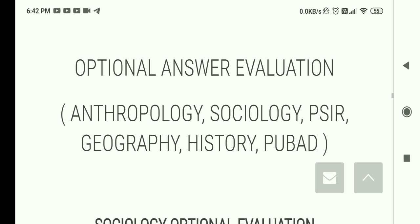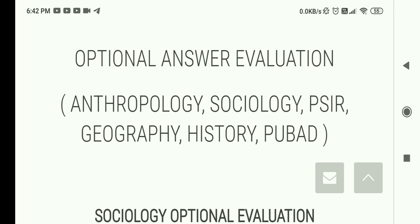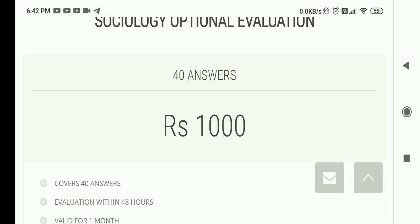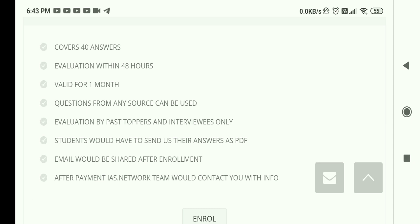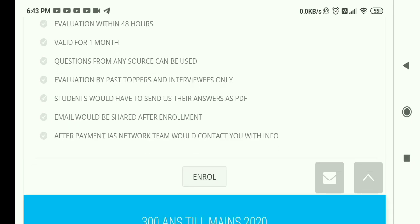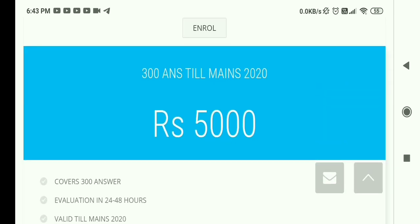They also offer optional answer evaluation programs for Anthropology, Sociology, PSIR (Political Science and International Relations), Geography, History, and Public Administration — six optional papers in total. The Sociology optional evaluation gives 40 answers for ₹1000 per month, with evaluation within 48 hours, valid for one month. Questions from any source can be used, and you send answers as PDF. Email details are shared after enrollment.